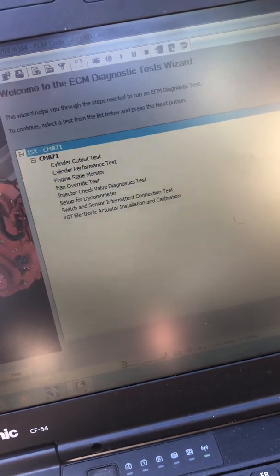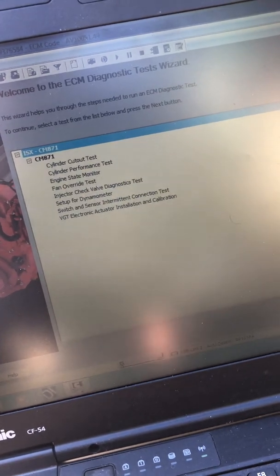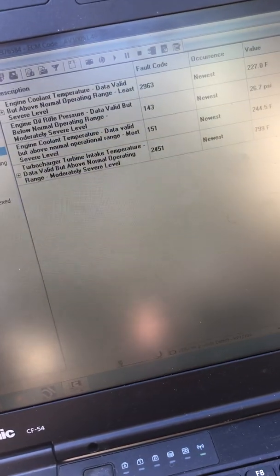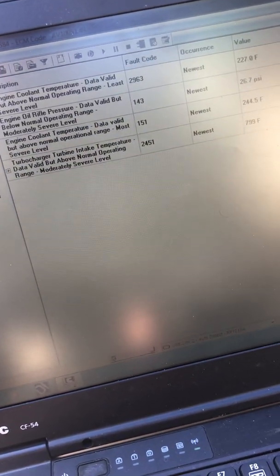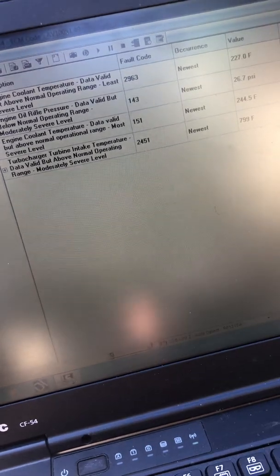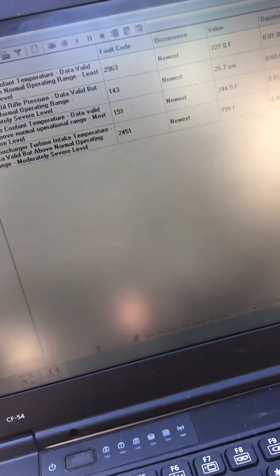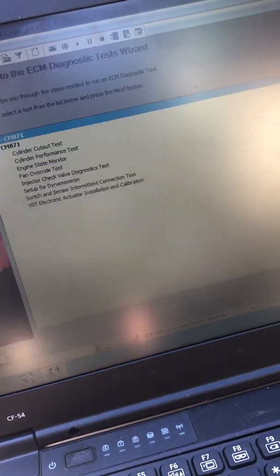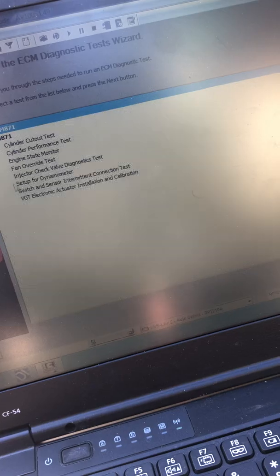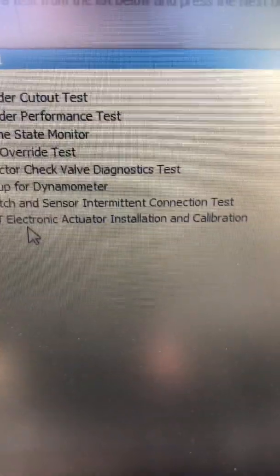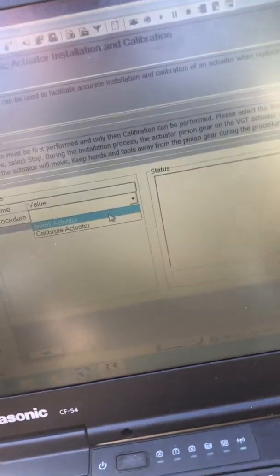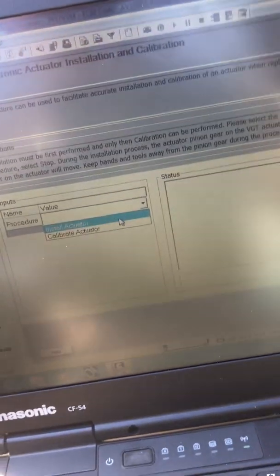We're going to go into diagnostic testing. Then you're going to want to go to down here at the very bottom, BGT electronic actuator installation and calibration. Just give it a click and it will let you know that you're going to be messing with some serious stuff. You just click OK. And then you go over here and you want to start with install actuator. And from that you remove the actuator and you follow the previous video.